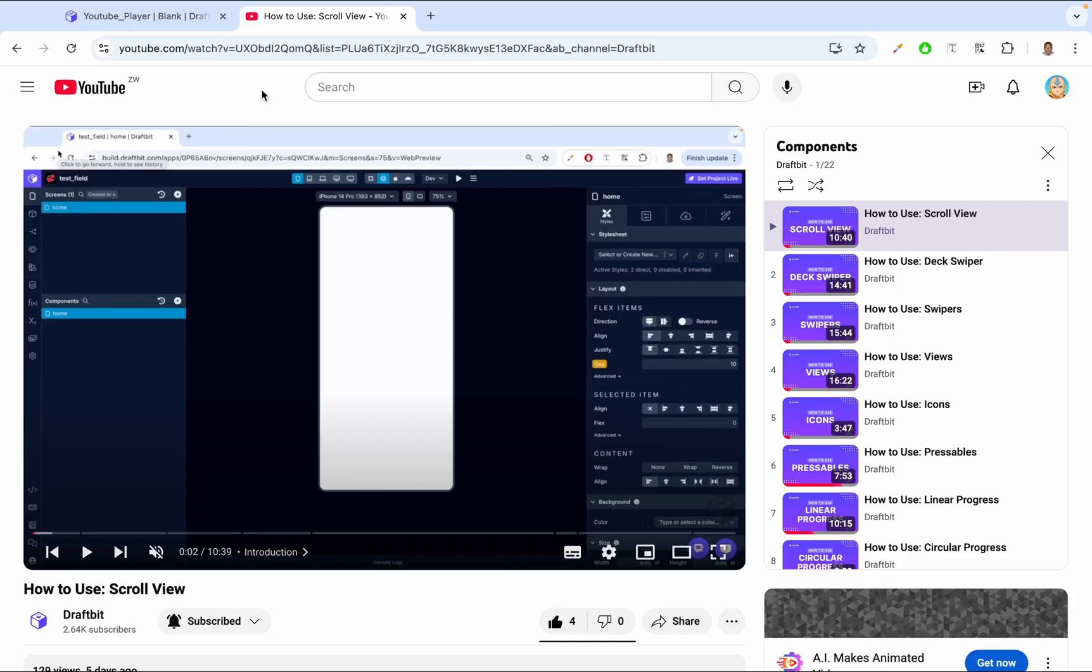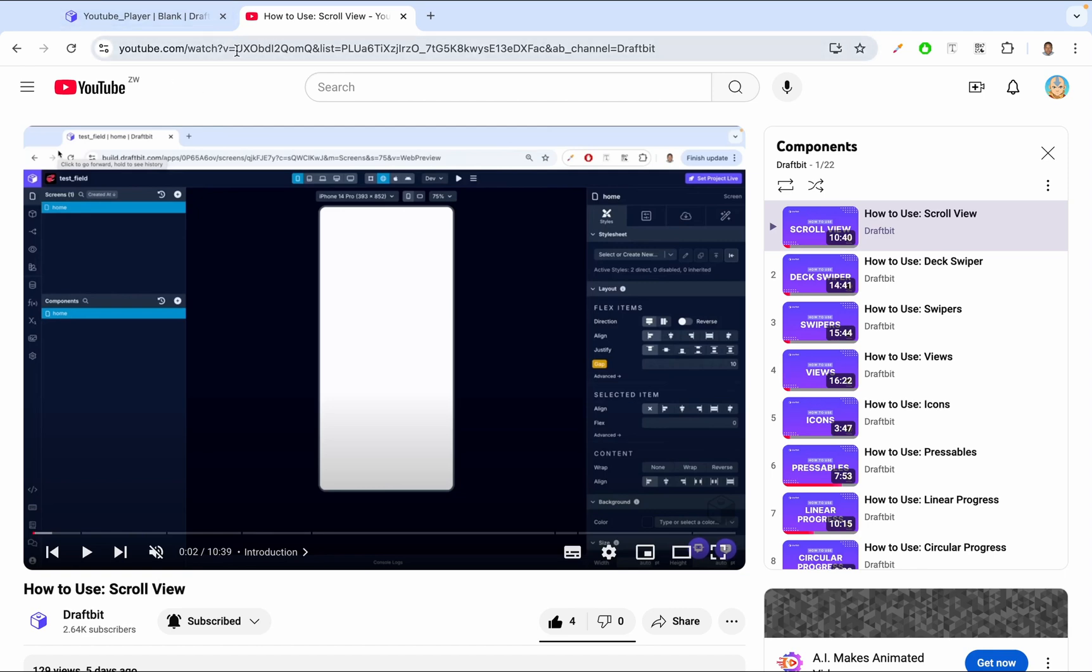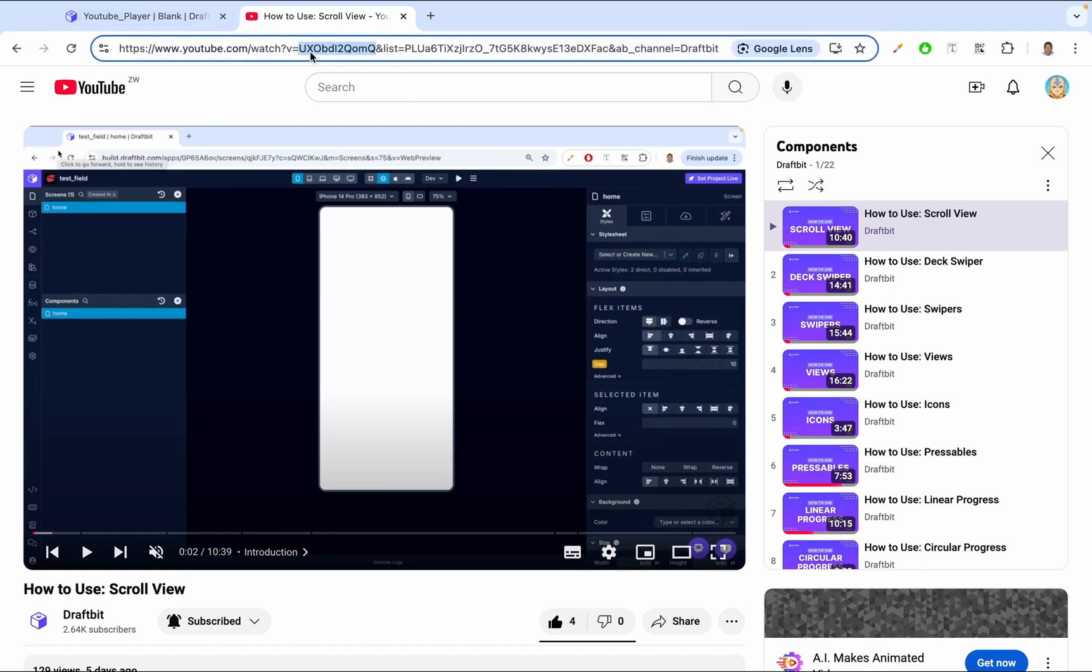So as you can see, I'm on YouTube. I have this How to Use the Scroll View video open. It's on mute, so we're not going to hear anything. And what I want to do is I want to get the Video ID. In the URL, where it says V equals, this is the Video ID.